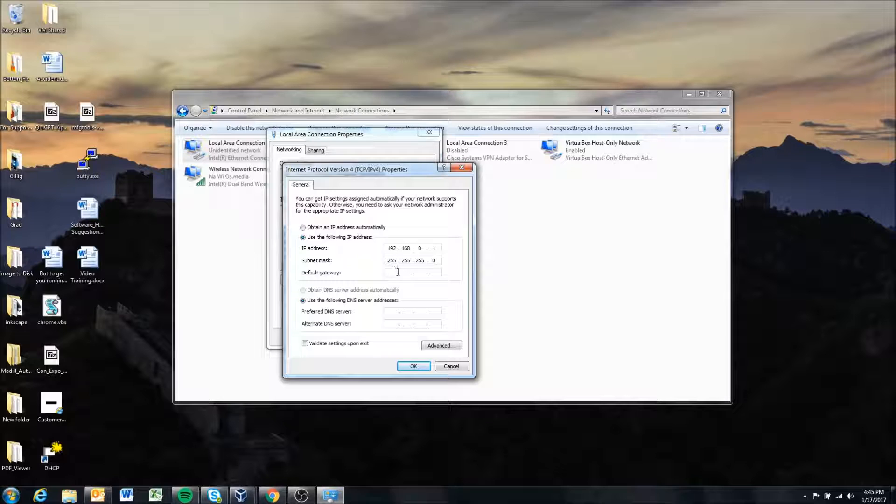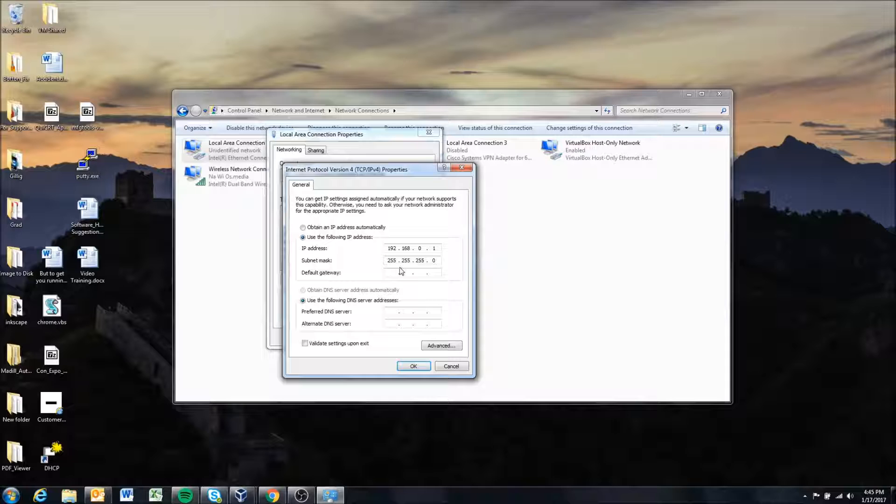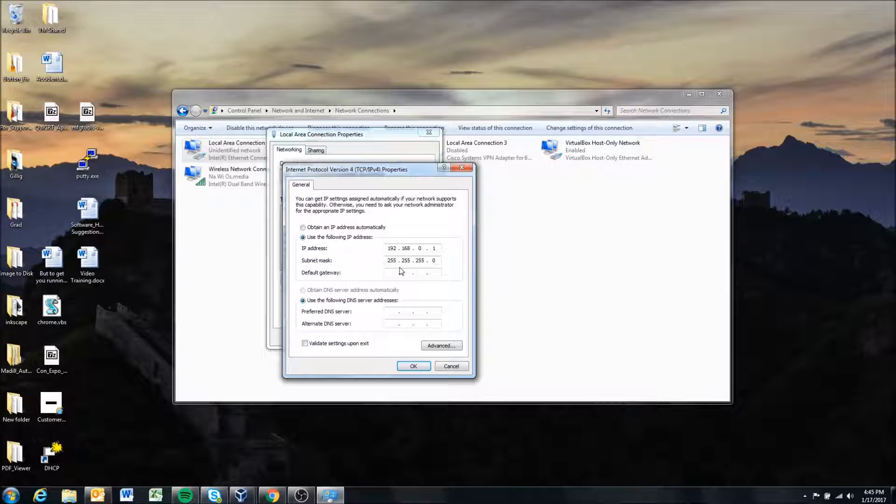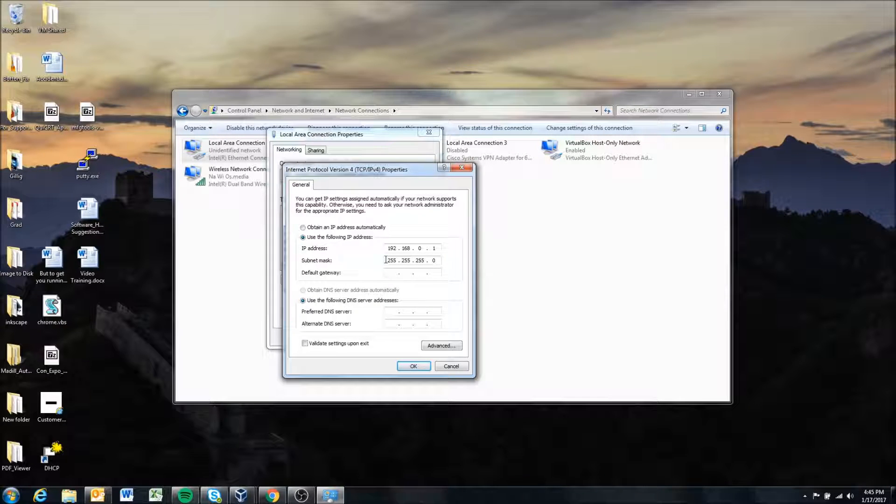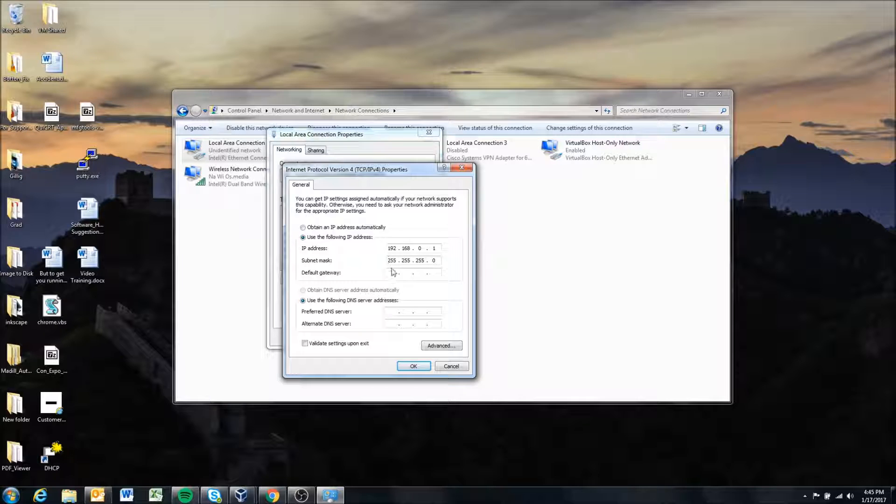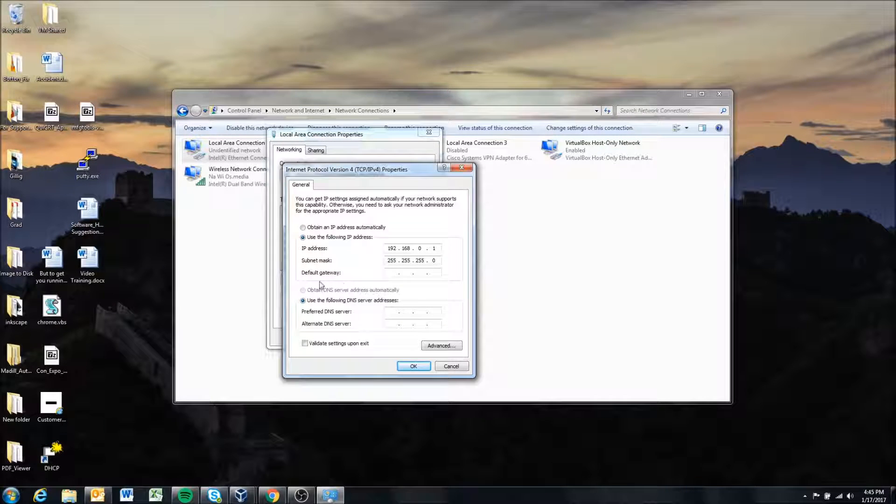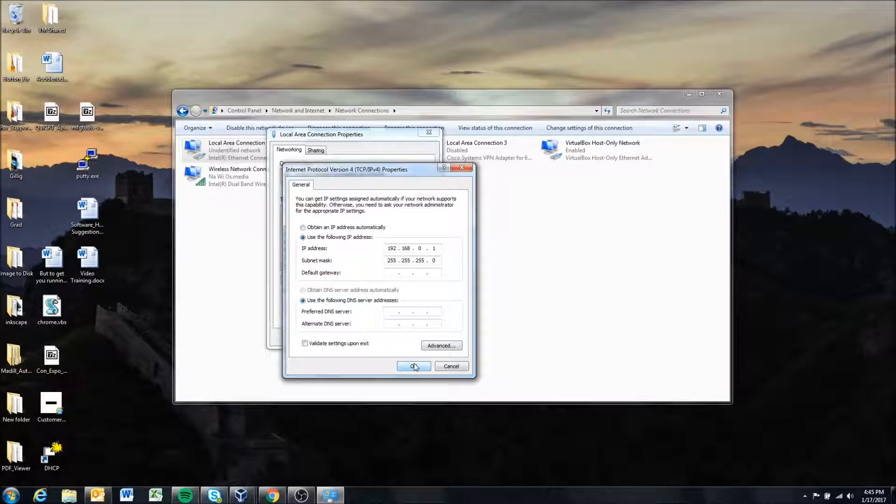Without getting too technical you can pretty much keep it at this subnet address assuming that you didn't change the settings in the script itself. And then the default gateway it doesn't assign and you can just keep it at zero.